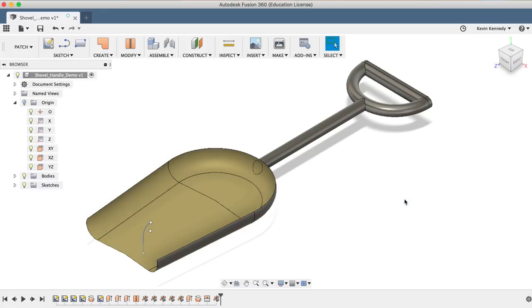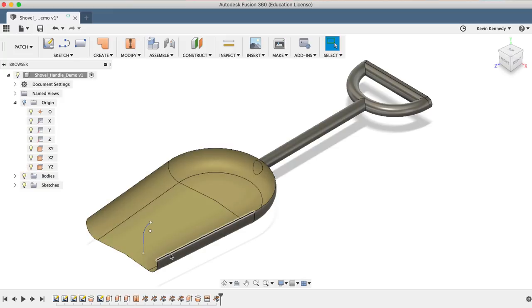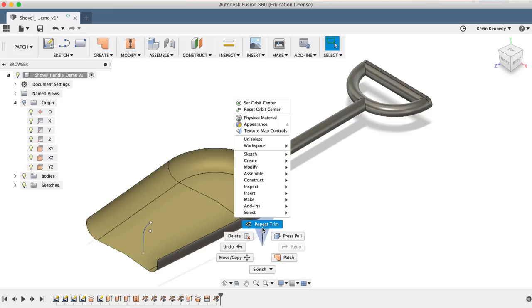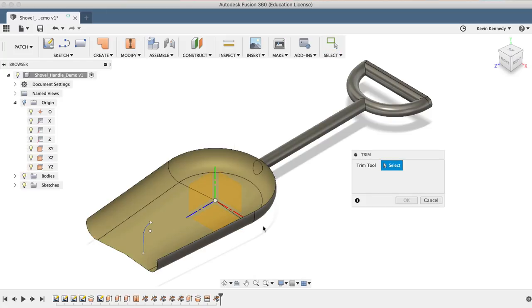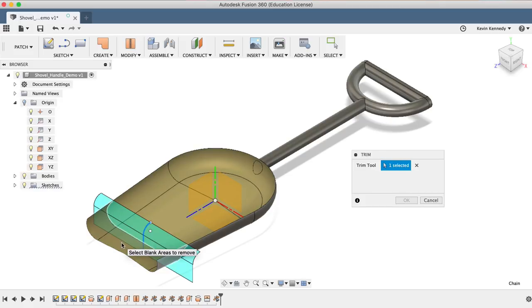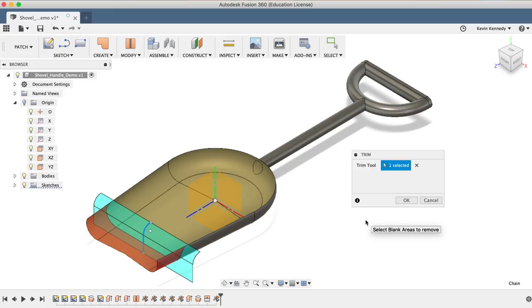Next, we'll want to trim the front of the blade, which will also give us a nice rounded corner to the edges. Right-click and select Repeat Trim, and then select the Line Geometry as the Trim tool. Select the front of the blade, and once again, you'll notice it turns red in the preview, showing us that it'll be trimmed away. Everything looks good, so I'll click OK in the Trim dialog box.